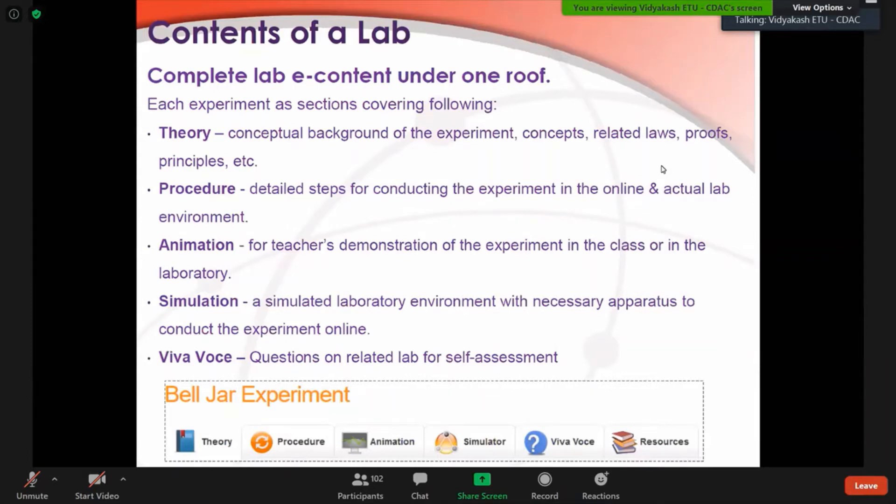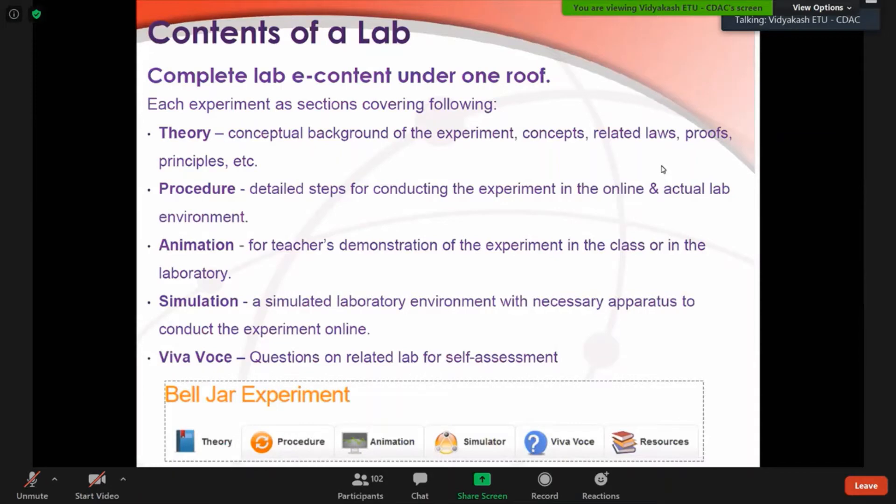The simulation is an elaborating environment with the necessary apparatus where a student will be able to conduct the experiments online. Also, with each lab, we have put 5 to 20 objective MCQ questions also, so a teacher will come to know whether the students have understood the practical completely or not.